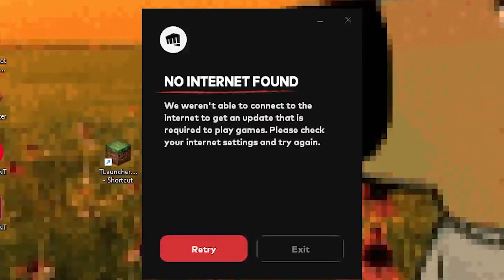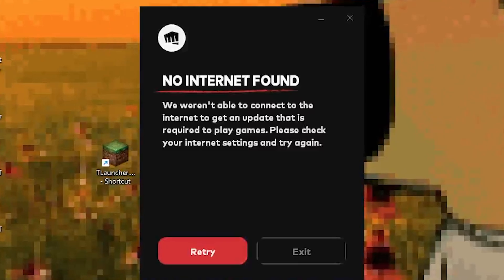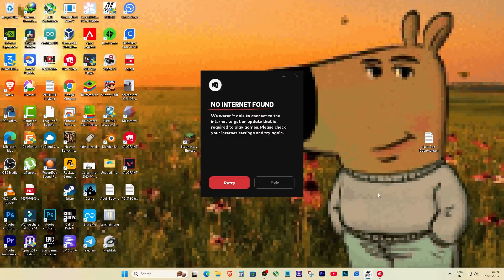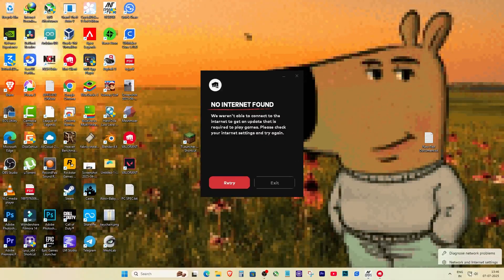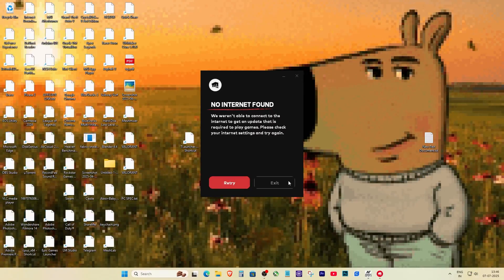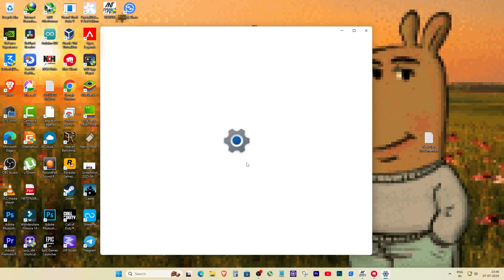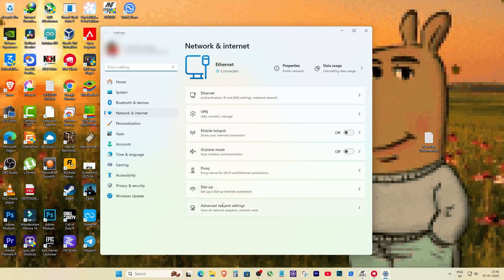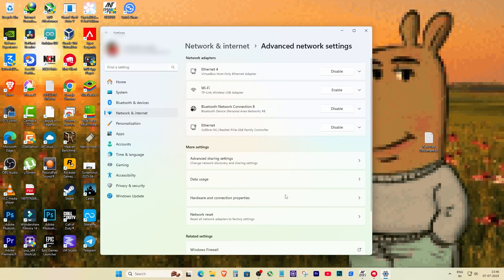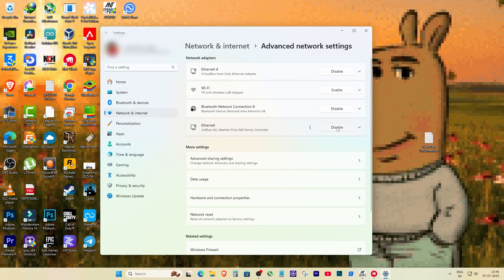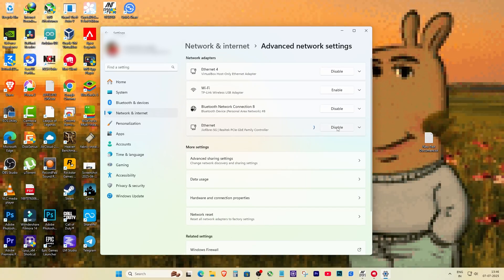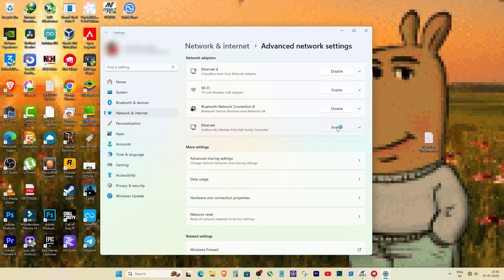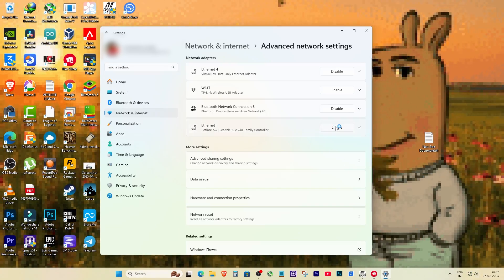Alright, first thing we're gonna do is give our network adapter a little nudge. Go to the bottom right corner of your screen where the Wi-Fi or net icon is, right? Click on it and then click network and internet settings. Scroll down and click on advanced network settings. Now under your active network adapter, click disable, wait 2 seconds and then click enable again.